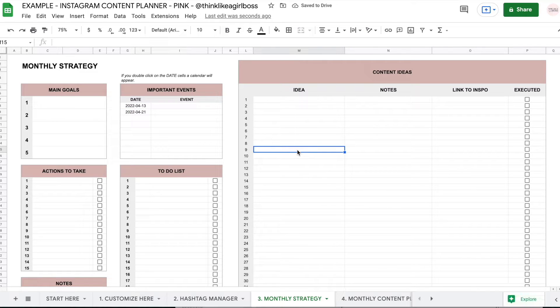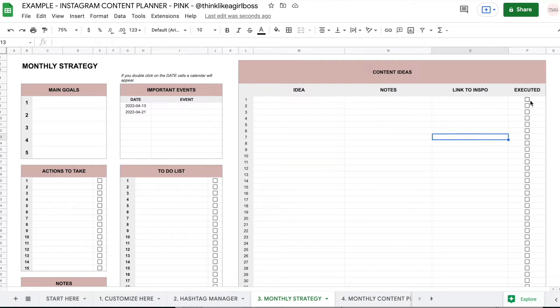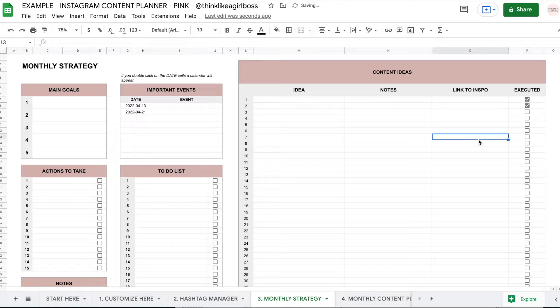Then you have this space in which you can brainstorm your content ideas. And once you actually use that idea, you can just check this box to remind yourself that you've already used it.